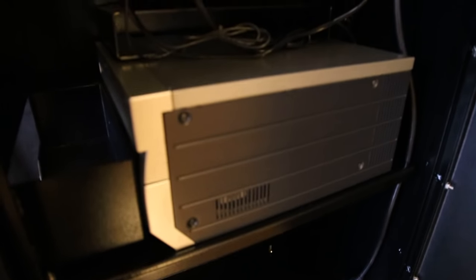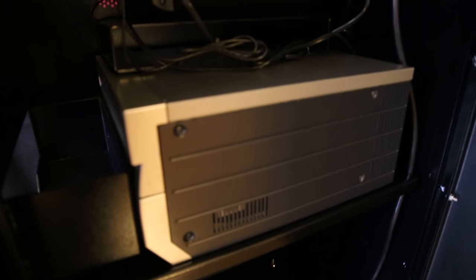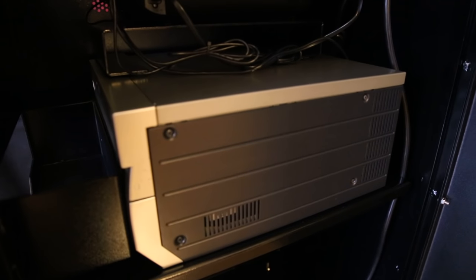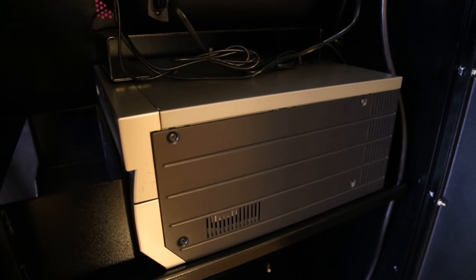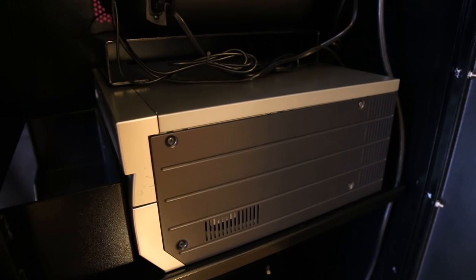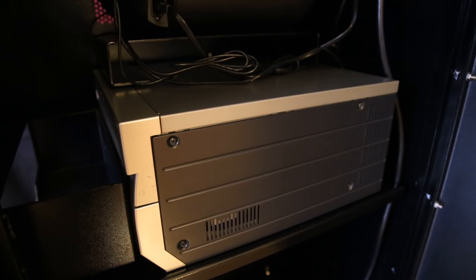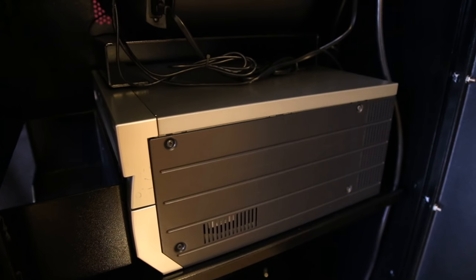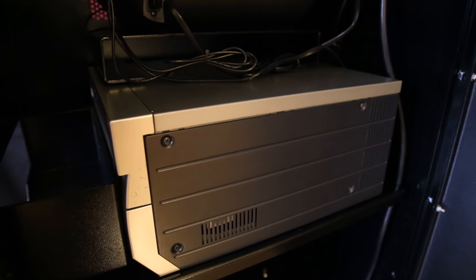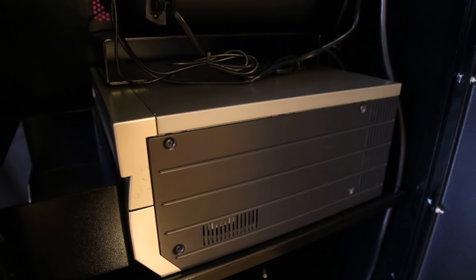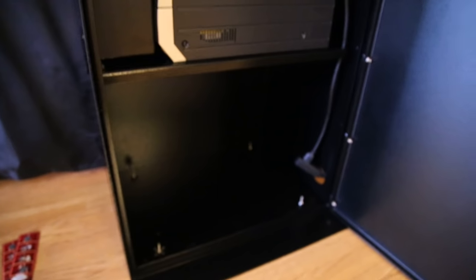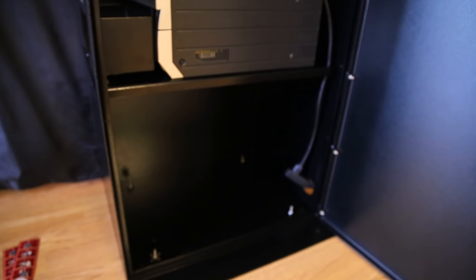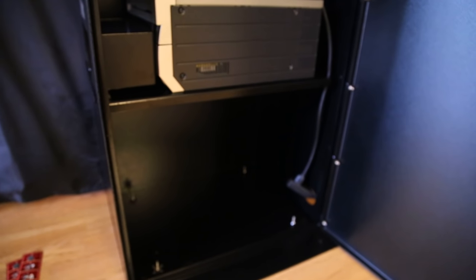This is a DNP DS40 printer. You can also use the Brava 21 and the DNP DS620A printer. And then underneath, we have room for storage.